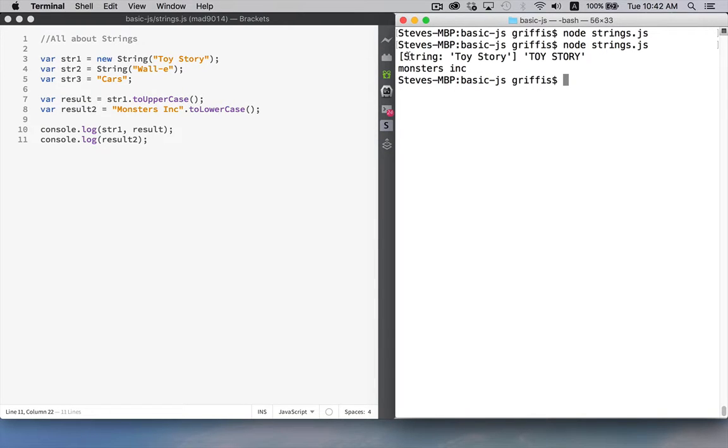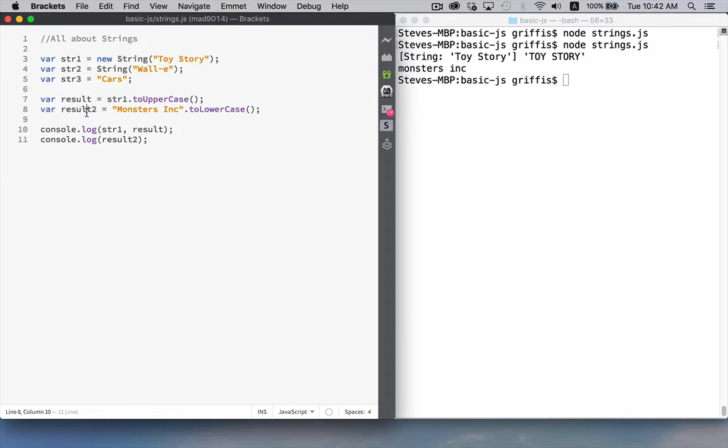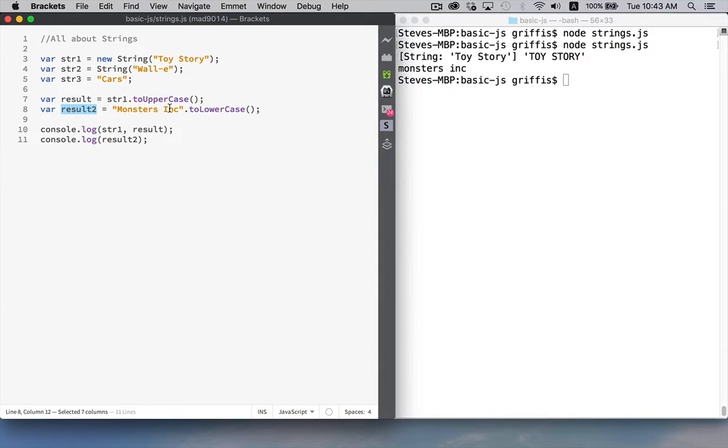There we go. So, string1 was a string object Toy Story and there is the result all in caps. And, oh, sorry. I used lowercase here. I was expecting uppercase. But I used the toLowerCase method. So the result2 variable has this name here and the two capitals have been converted to lowercase. So there's the full name in lowercase.